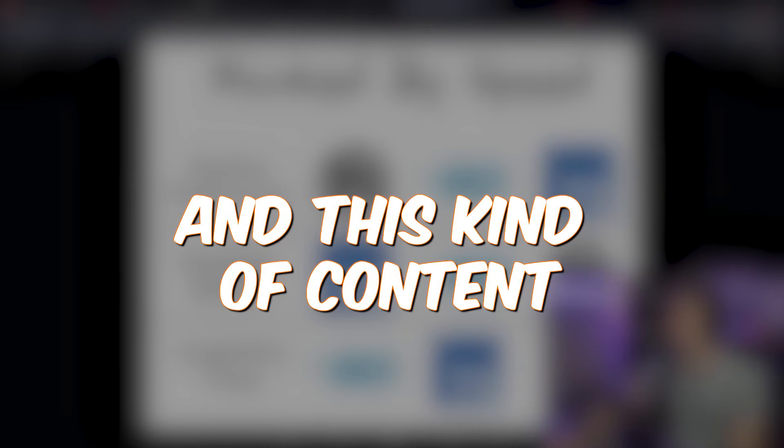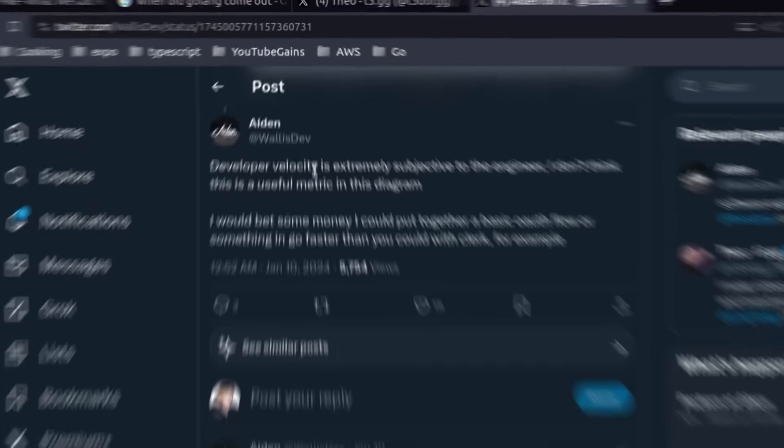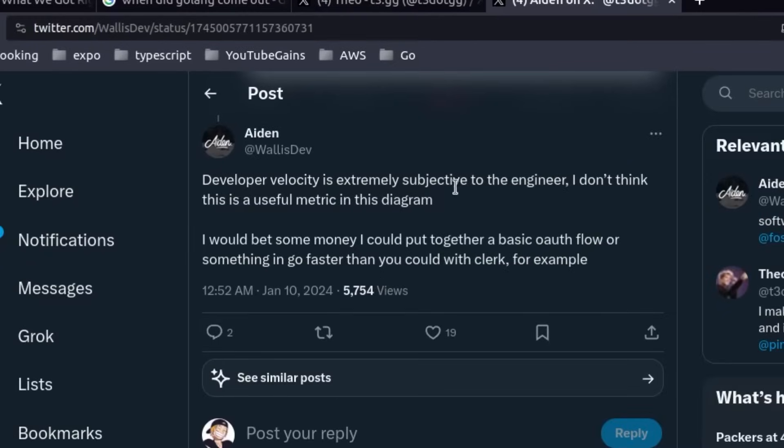If you guys like Go and this kind of content, make sure you click the subscribe button. It does help the channel a lot. But let's get back to the video. Developer velocity is extremely subjective to the engineer.